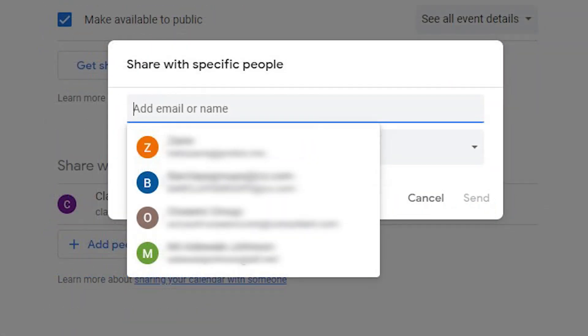If you want, use Share with Specific People to create a list of people's emails and send it that way.